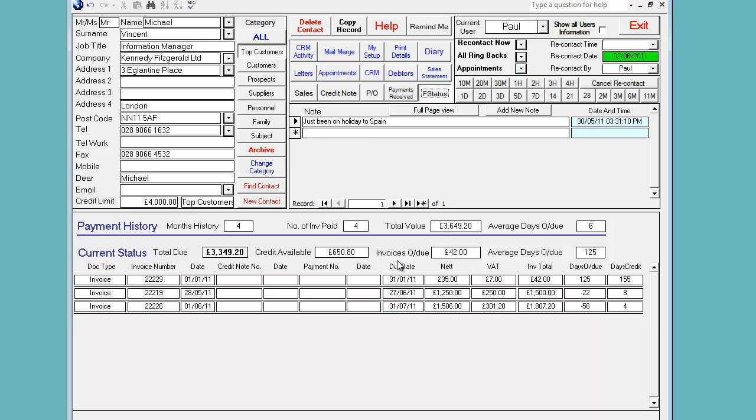There's an overdue invoice valued at £42. Here it is and it's been outstanding for 125 days.